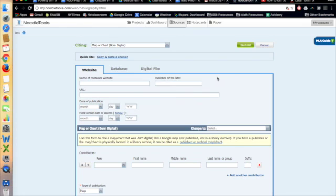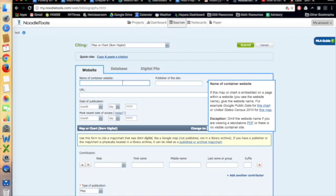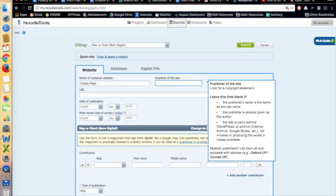And then Name of Container Website, I'm going to write Google Maps. Publisher of the site is Google.